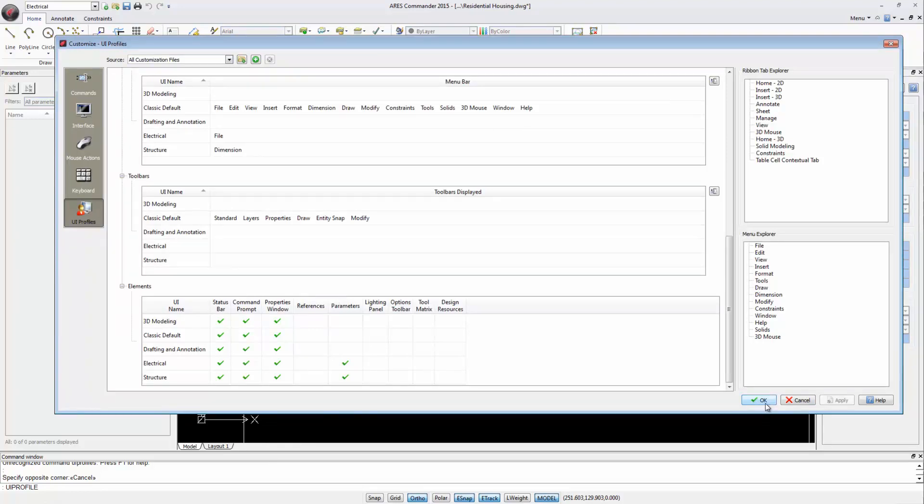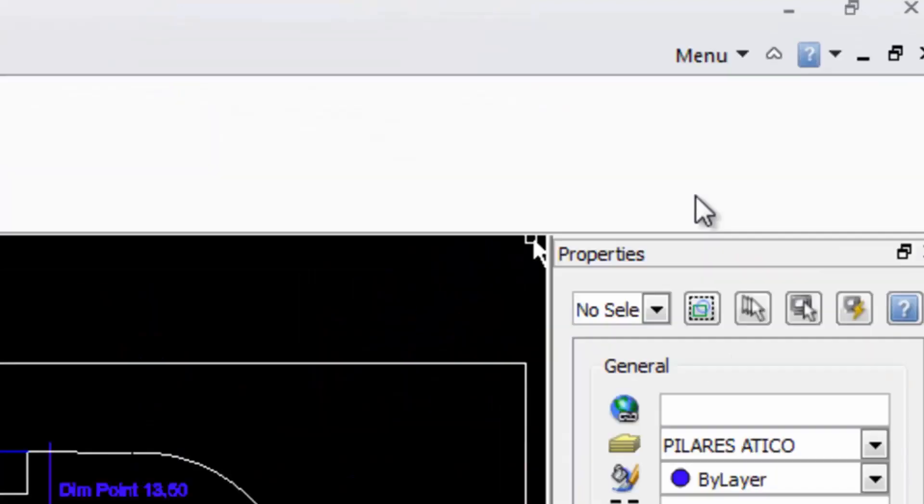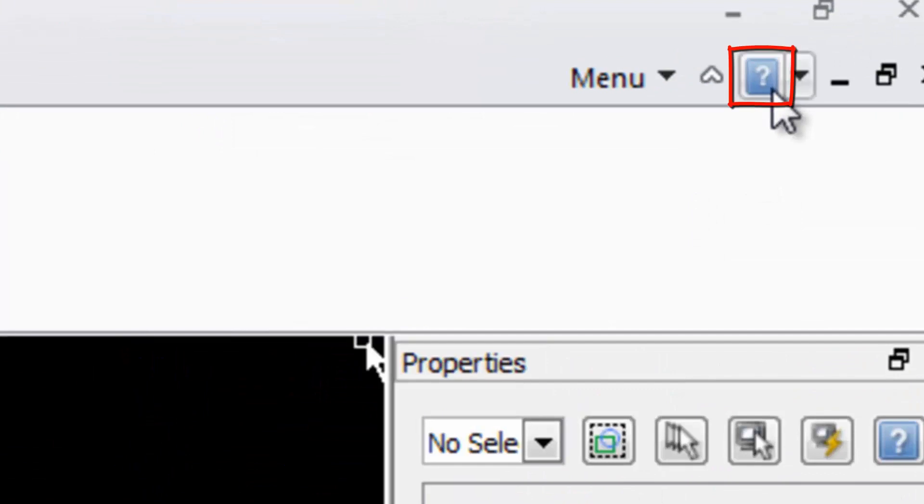If you want to learn more about the customization of ARIS Commander 2015's user interface, do not hesitate to visit our Help section by using this button or pressing F1 or using this other button here. Thanks for listening and don't miss our free trial of ARIS Commander 2015 on our website Graeber.com.